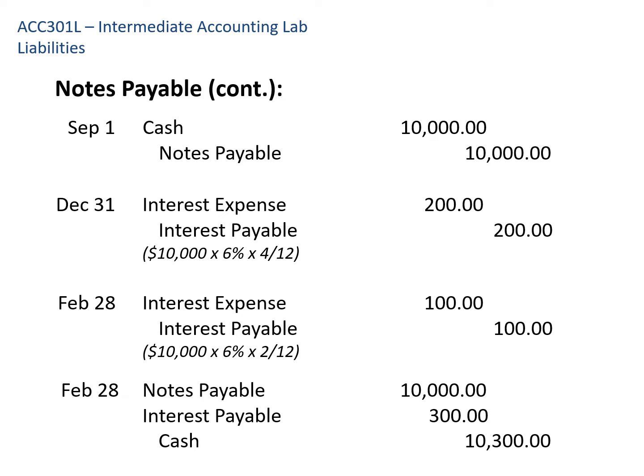On February 28th, we do the same calculation for the two months that land in the second year: $10,000 × 6% × 2/12 = $100. So we debit interest expense and credit interest payable for $100. Then we pay the note, transferring $10,300 to the bank — credit cash for $10,300. We debit notes payable for $10,000 to wipe out that account, and debit interest payable for $300 to clear the accrued interest.